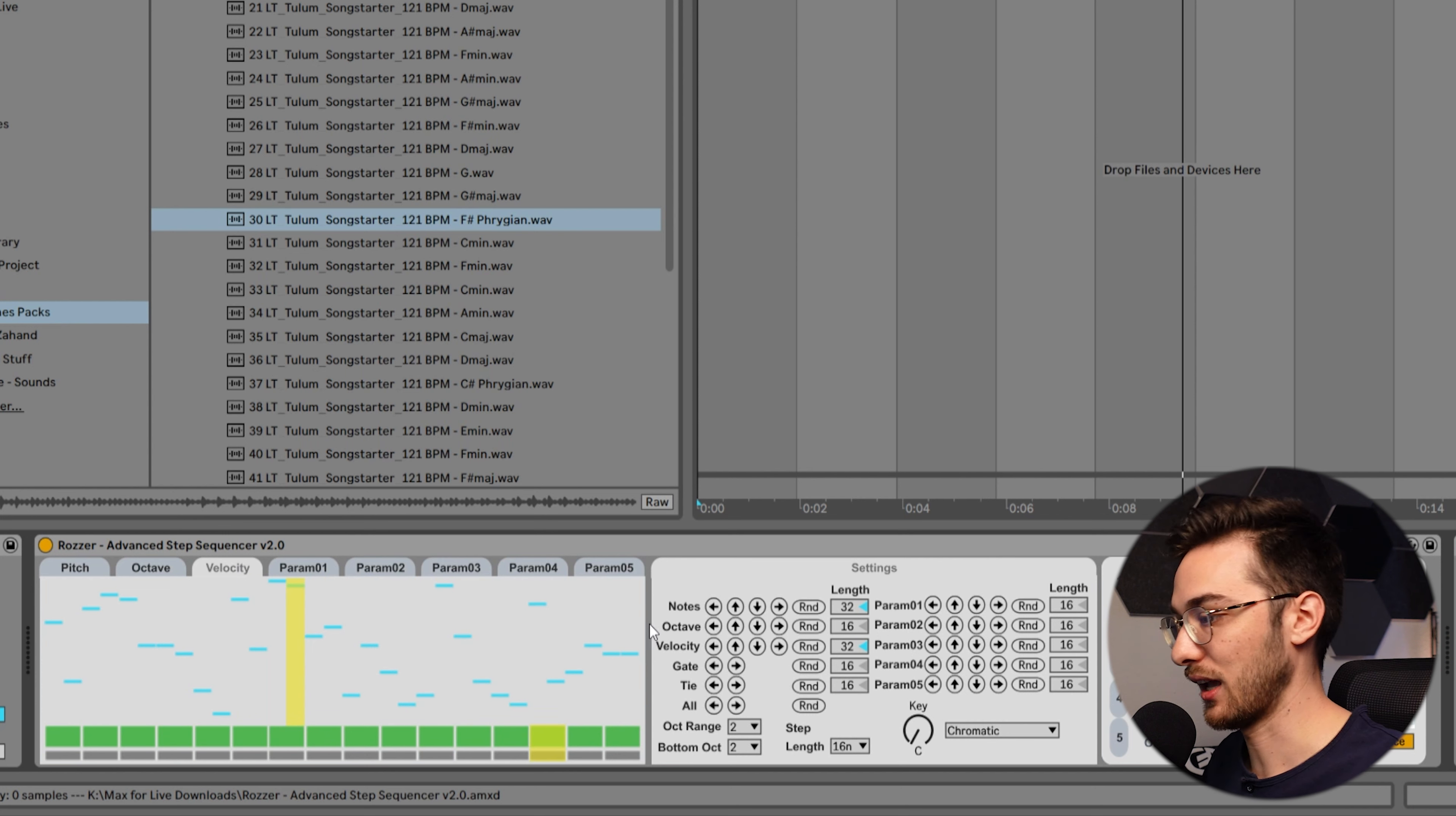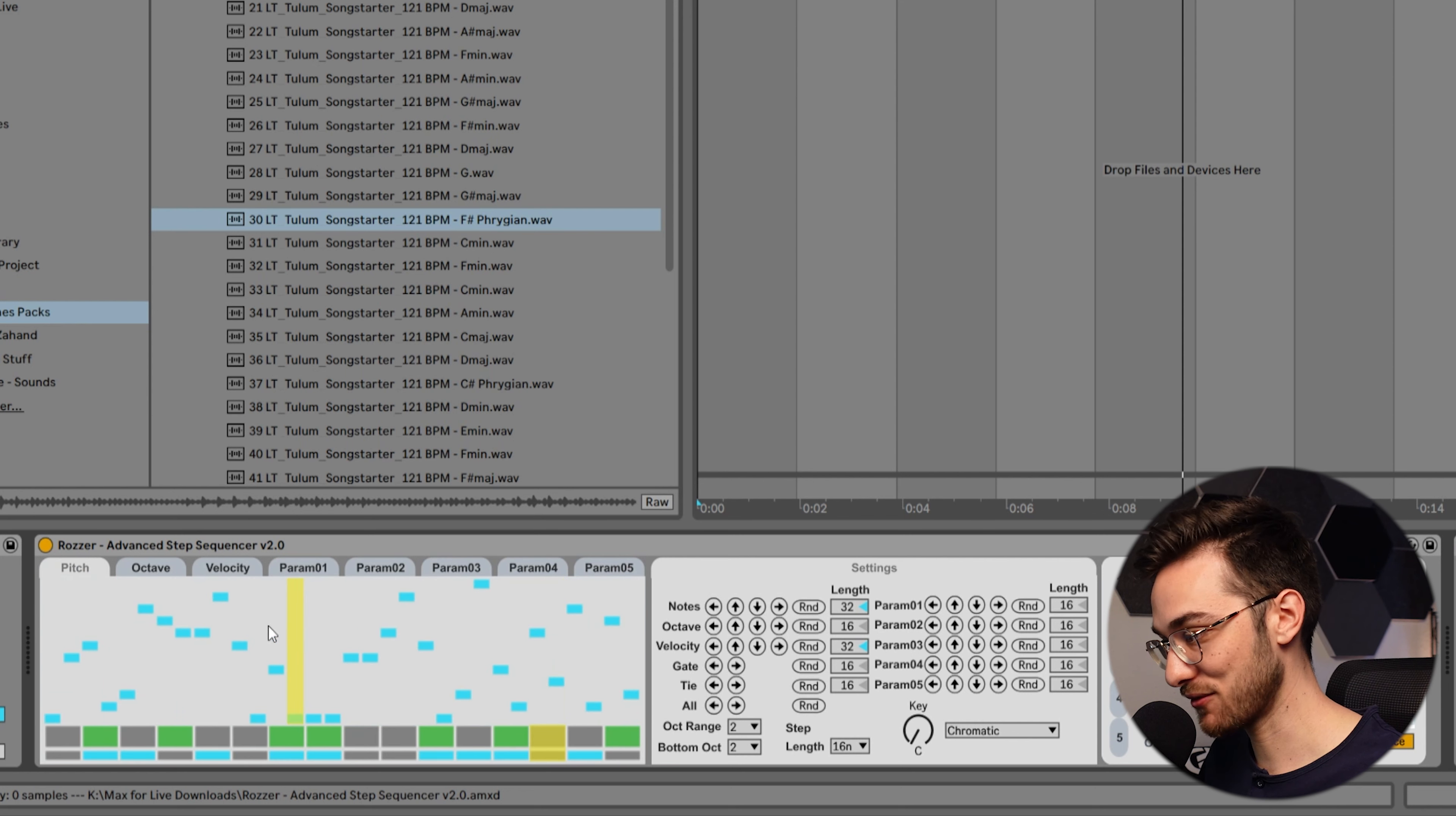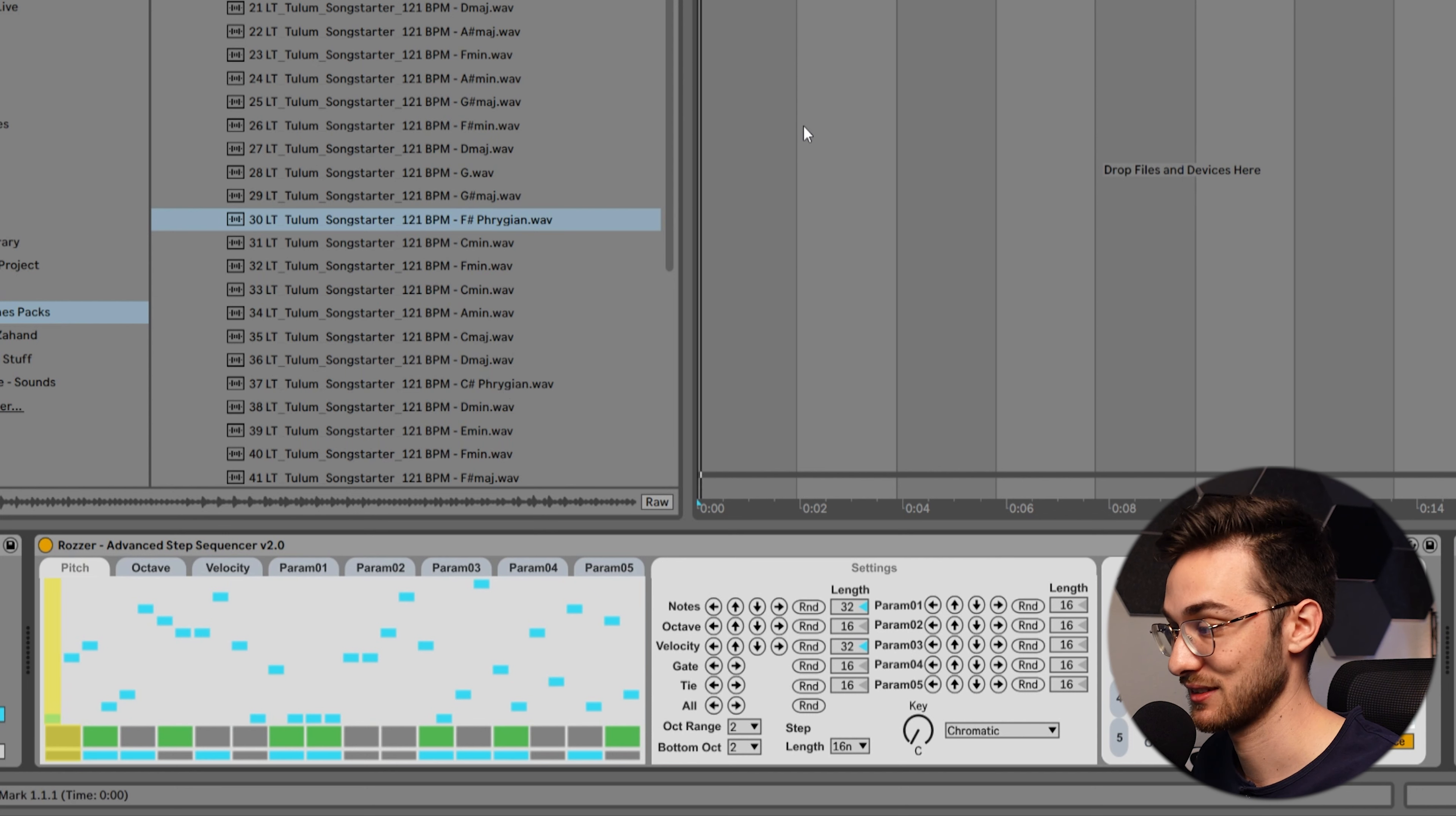If you don't want to go through each and every single one of these layers, you can also hit randomize all and it'll randomize every single parameter of the sequencer here.